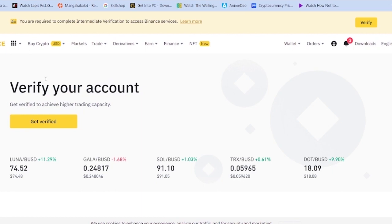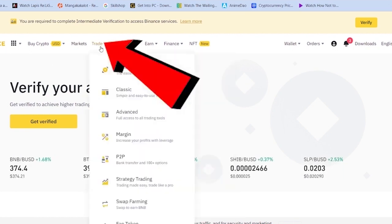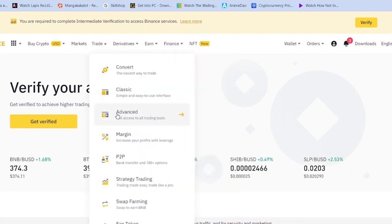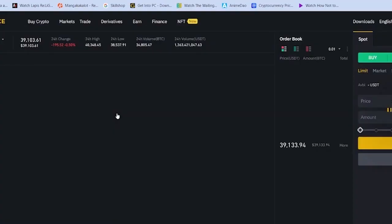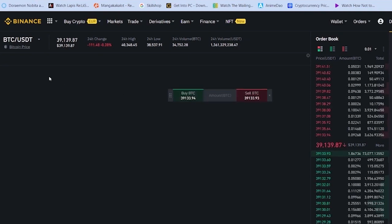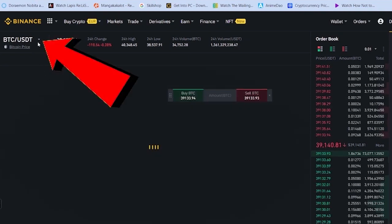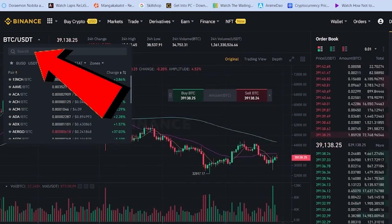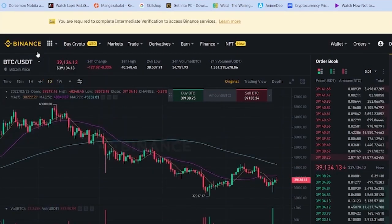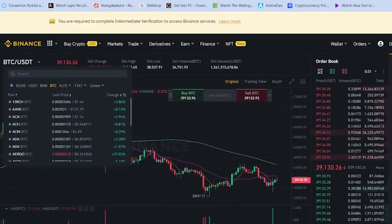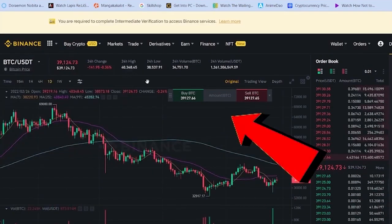So once you are on Binance.com and logged into your account, you just need to go on Trade. Go on Advanced — Classic also shows you the chart, but Advanced shows you the chart in a more detailed way. That's why I like to use Advanced. Once you're there, you can click on the small arrow icon, and over here in Search you can search for whichever crypto's chart you want to see.